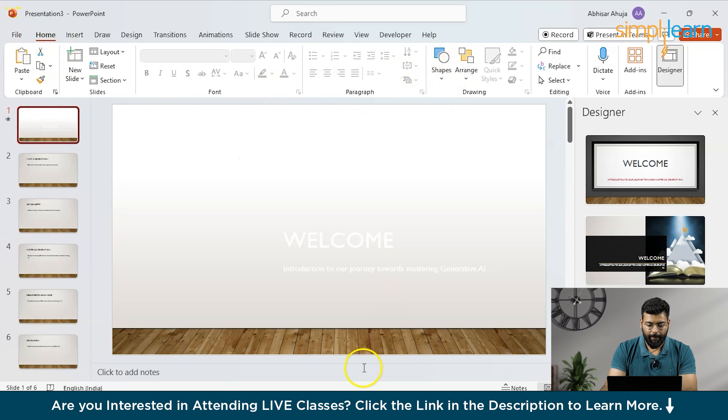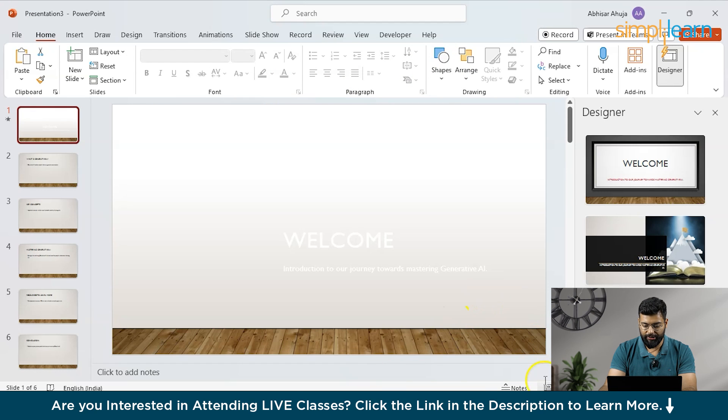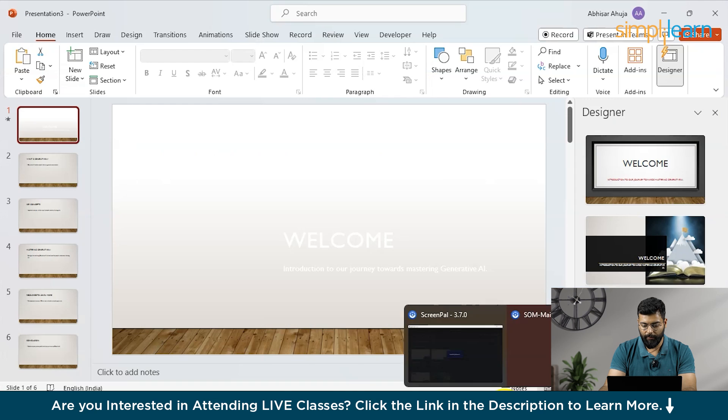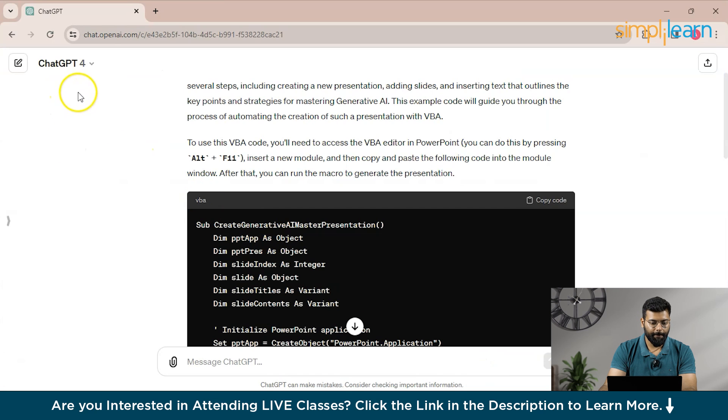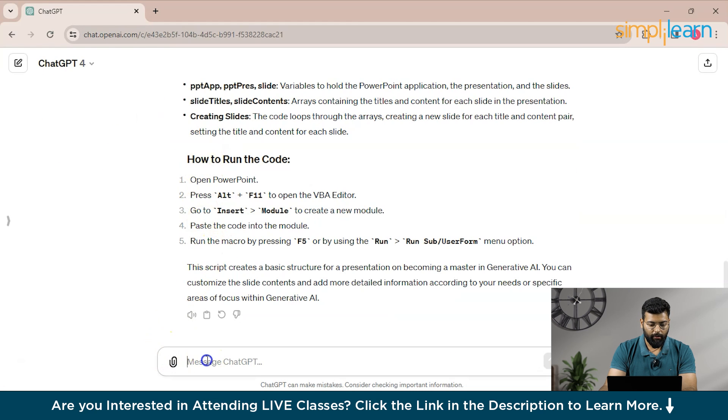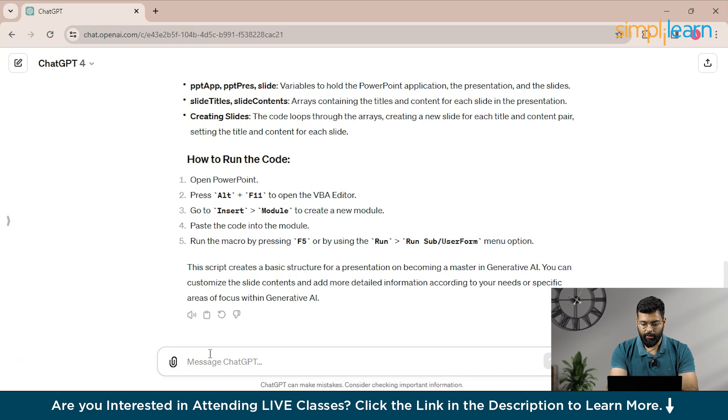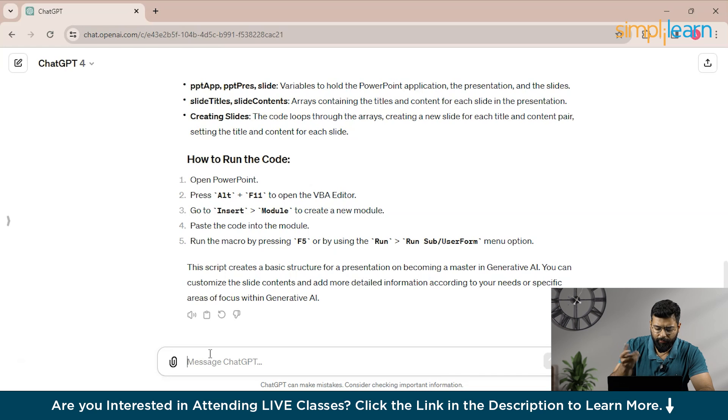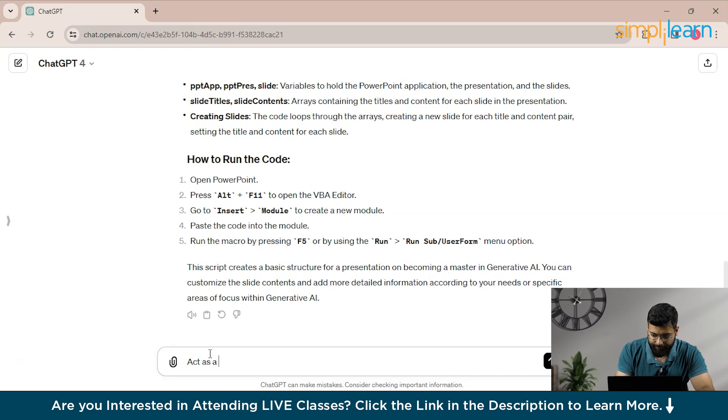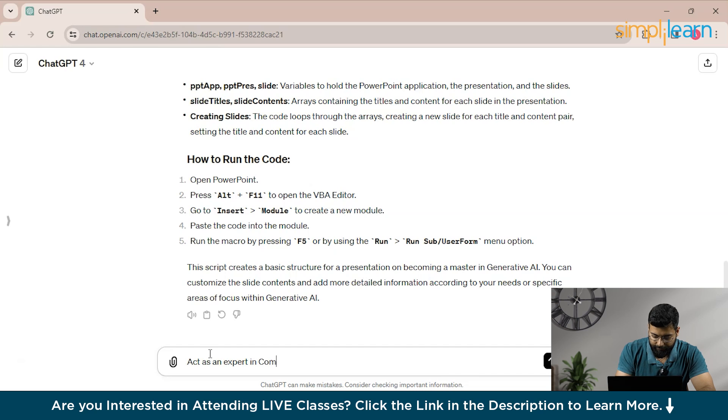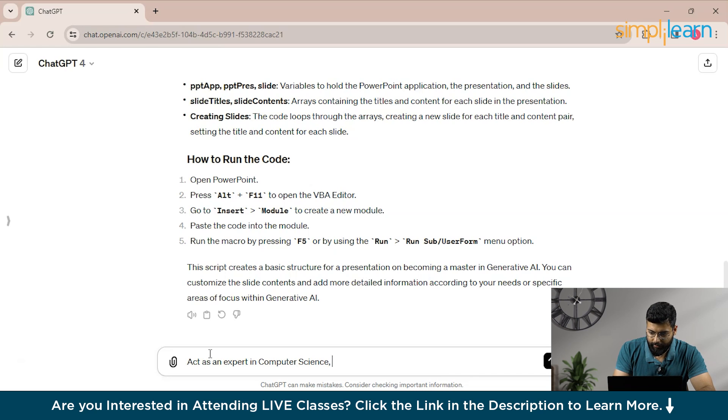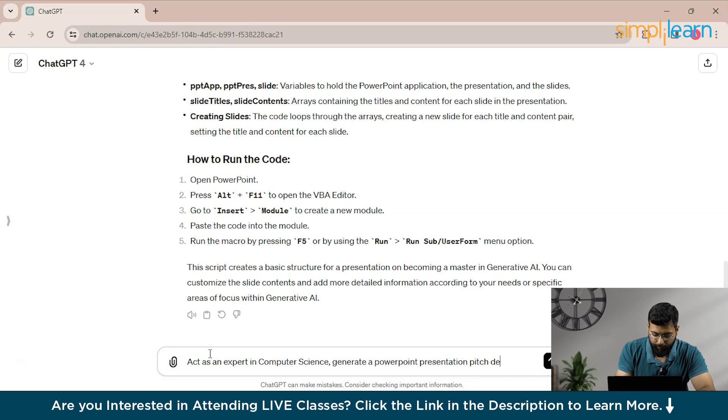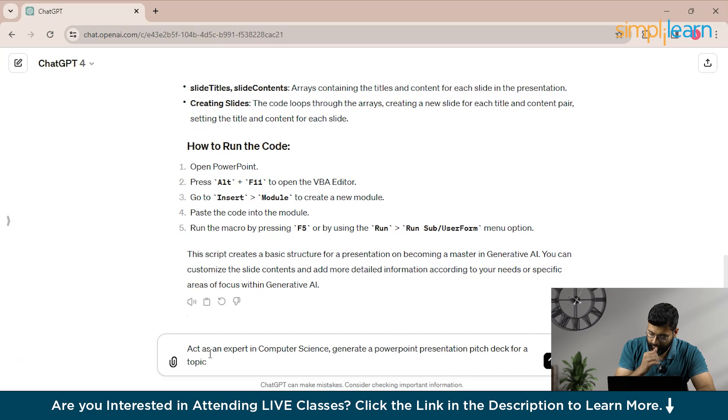So now moving to the next method on how we can create PPTs or the PowerPoint using ChatGPT. This is the one method that is using the VBA code. Now moving back to ChatGPT. Now here we will ask him that generate a PowerPoint pitch deck for a topic. And that could be any topic you want. So here we will modify a prompt and ask him that act as an expert in CS, that would be computer science. I want him to generate PowerPoint presentation pitch deck. And that would be for a topic, let's move to the topic for the cloud computing topic on mastering cloud computing.